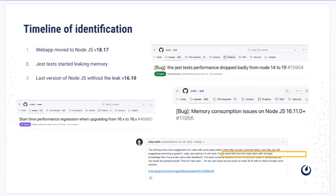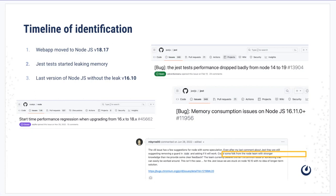Let's talk about how we identified this and what led to this leak. Web app upgraded to Node version 18.17 from 16.10, and the leak started right from 16.11. We were on the last version of stable just running, and then after that the leak started.